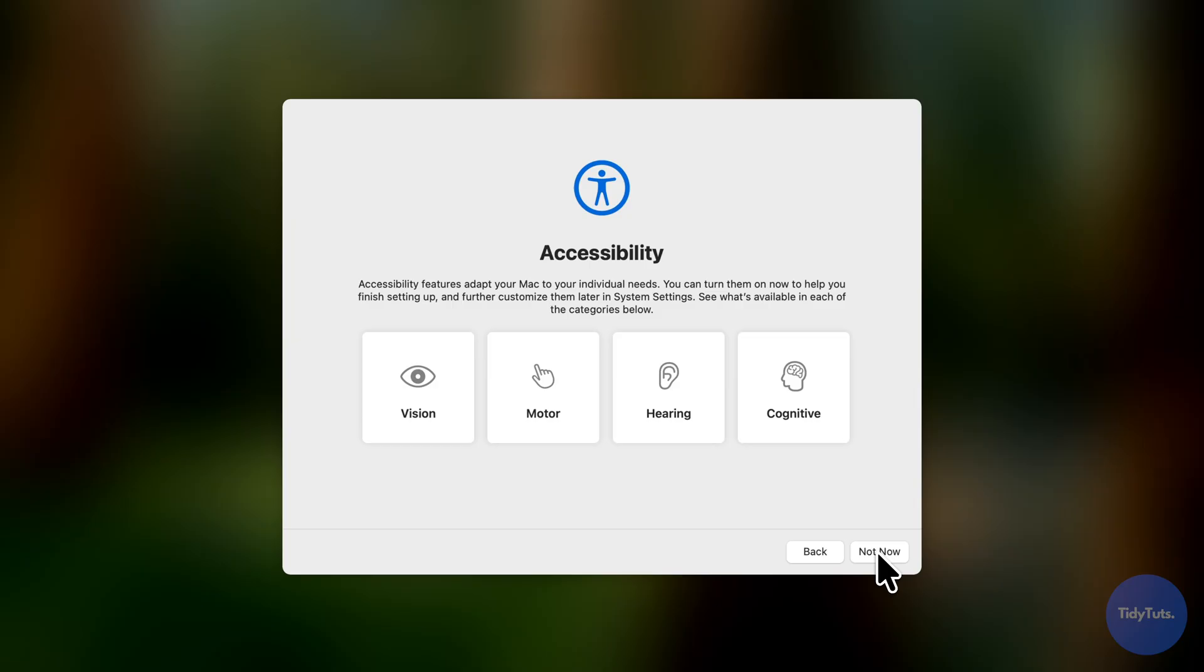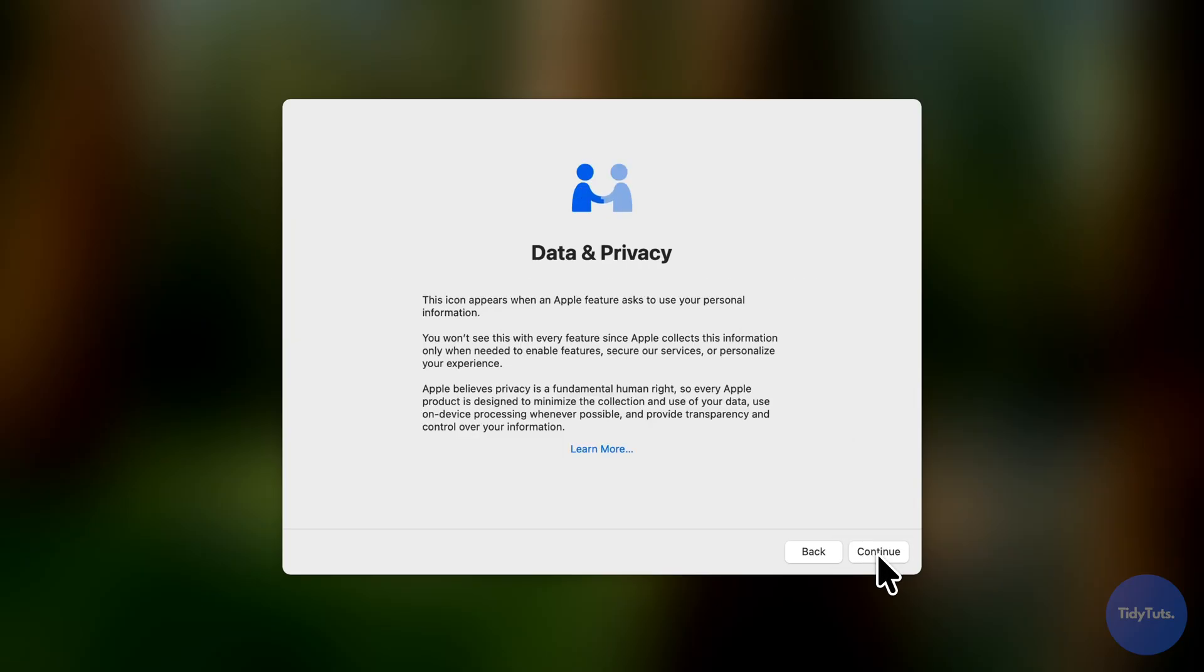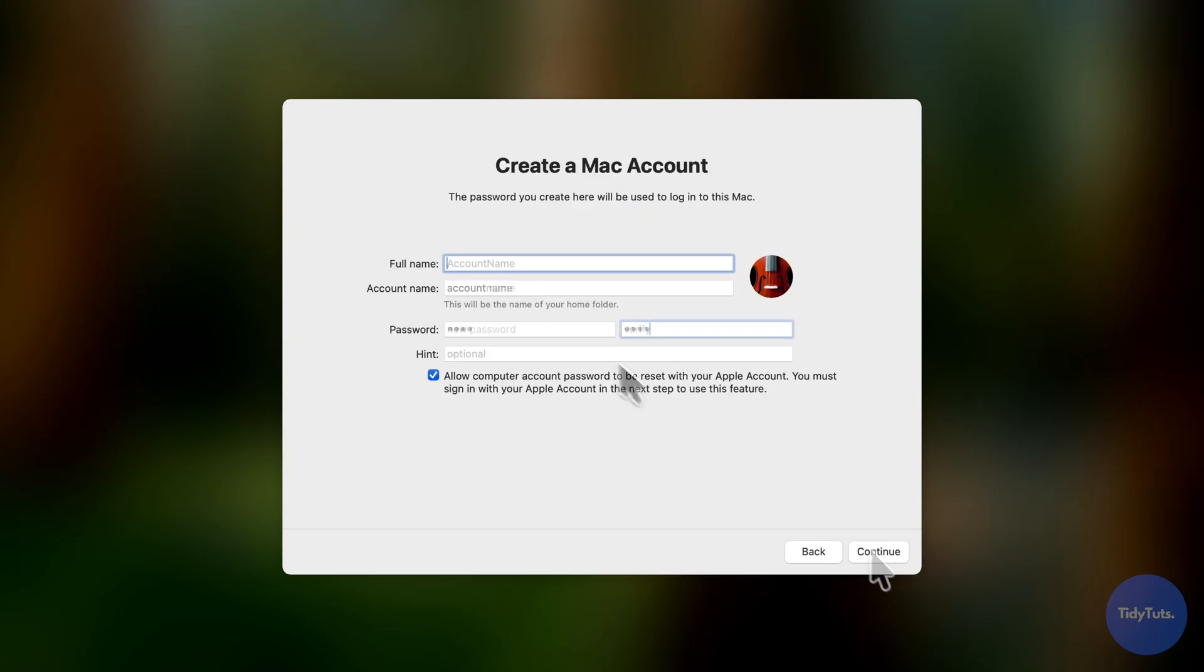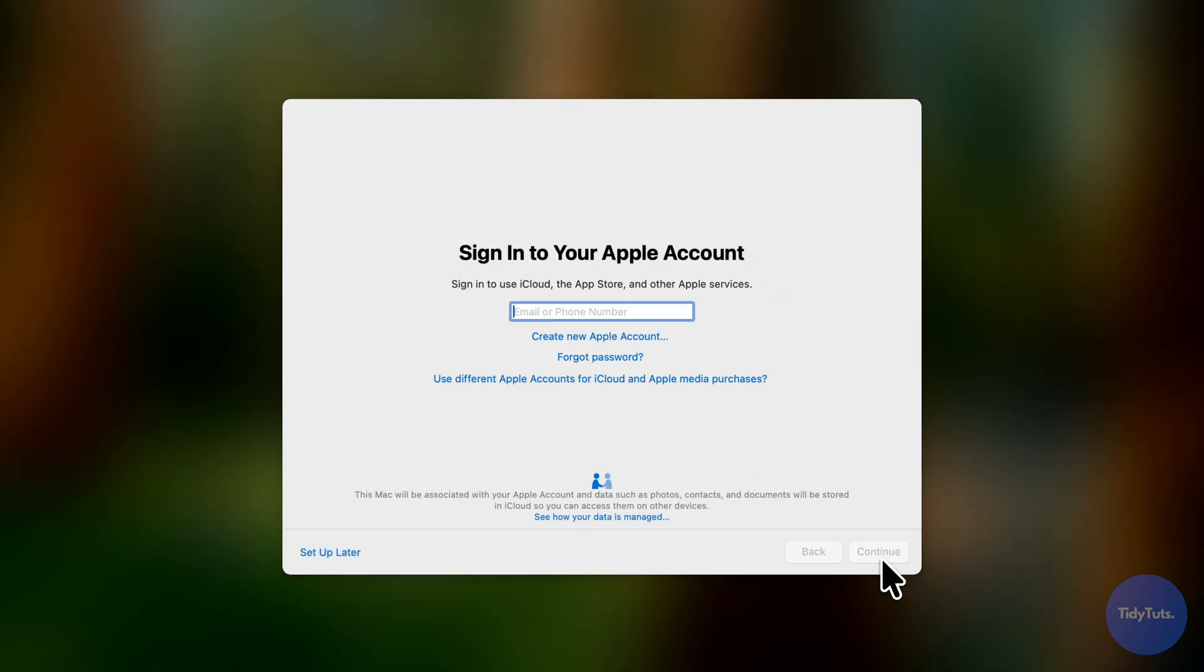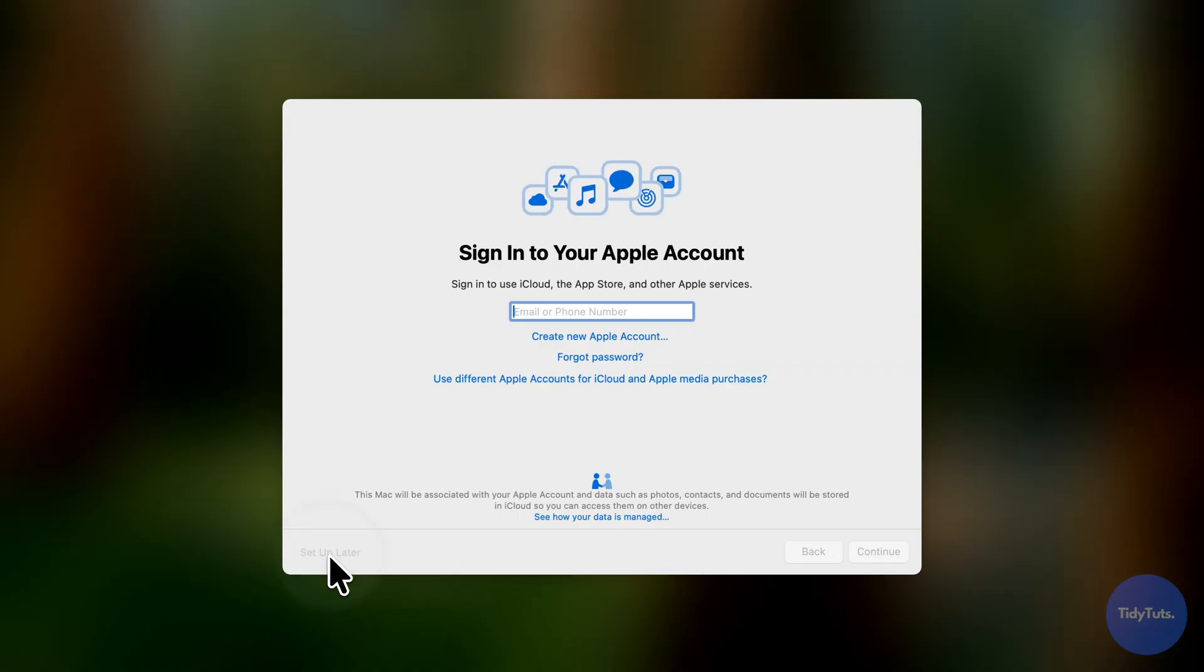Click next a few times, then create your account name and password. You can sign in with your Apple ID, or skip it for now by choosing setup later.